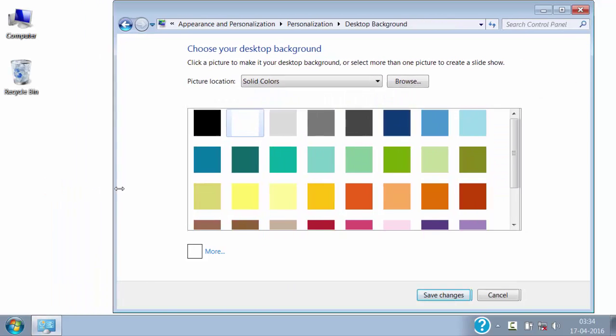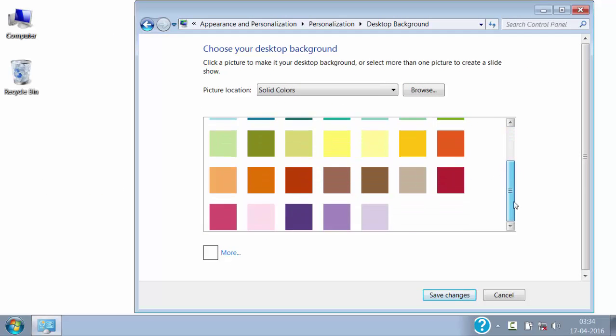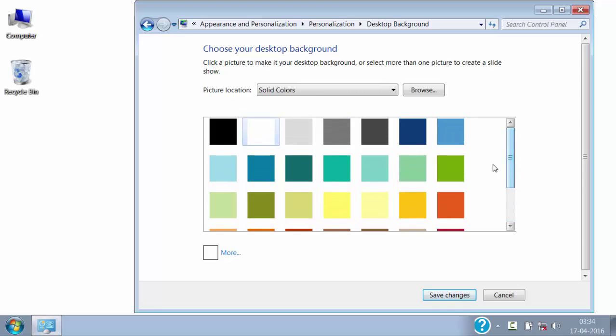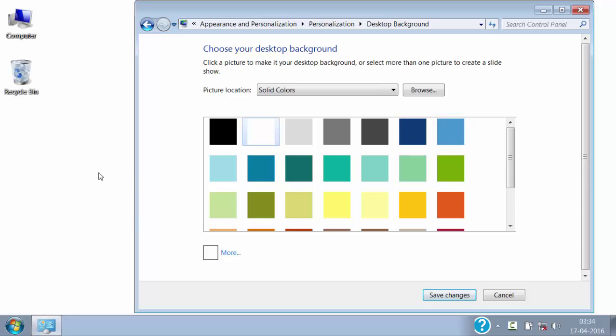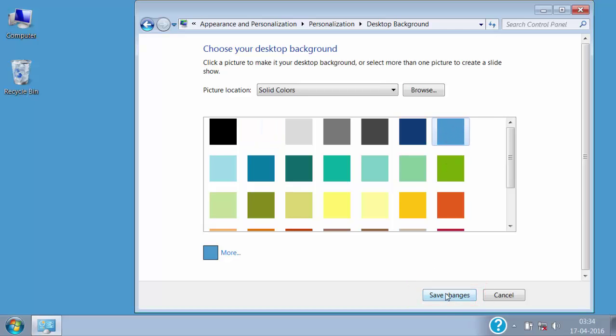Here you can see some colors are shown, we can even make one of them as our desktop background. For example, if I want to set this color as my desktop background then I will click on that color and then click on save changes and it will be set to my desktop background.